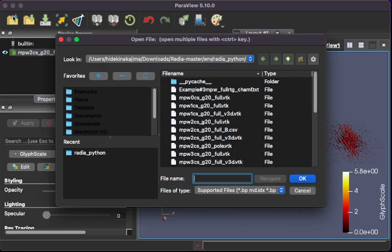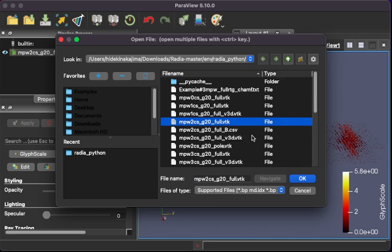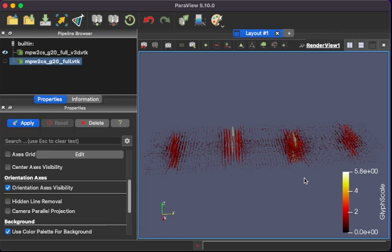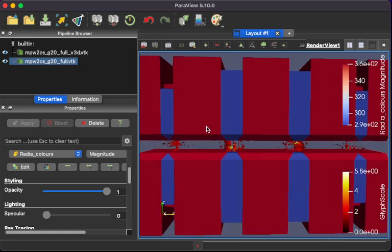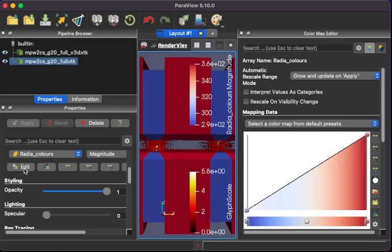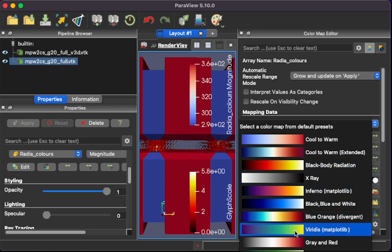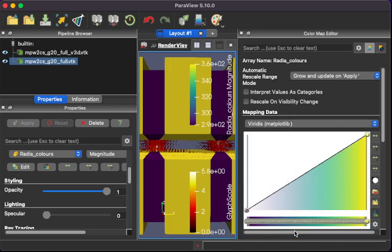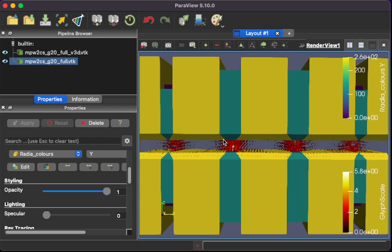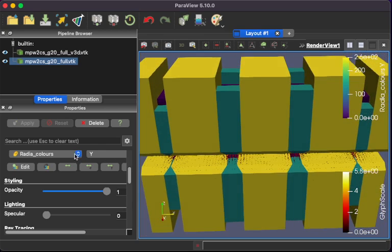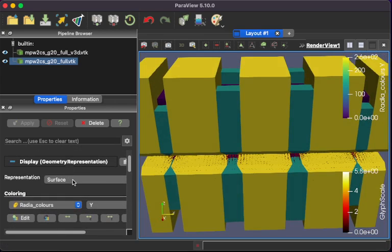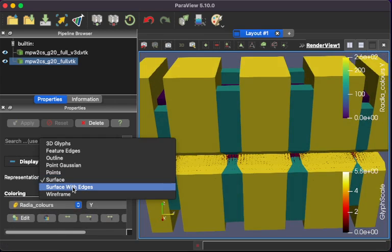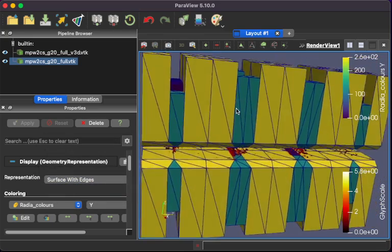Now you can also open this magnetic geometry together with 3D vector field. The color of the magnetic geometry can be changed here. Choose bodies and change color for pole and magnet. Make edges for subdivision.